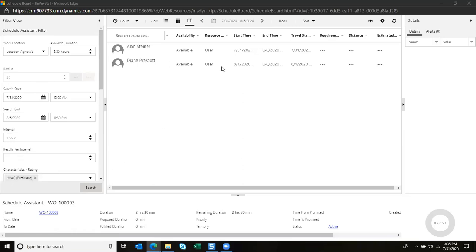I'm going to go ahead and schedule Diane, and I can see that Diane is available anytime between August 1st and August 6th.